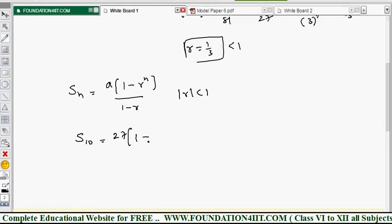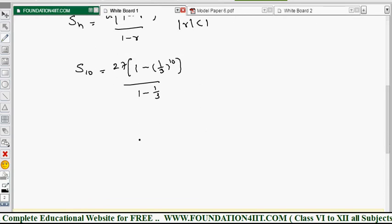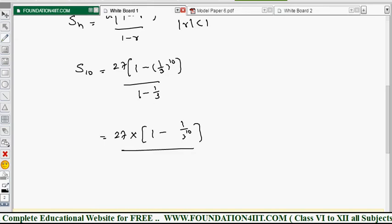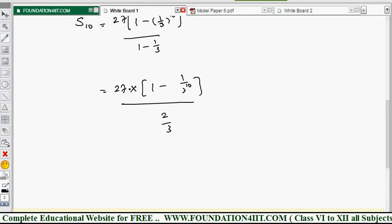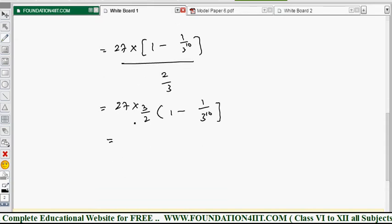Substituting: S₁₀ = 27 × (1 - (1/3)¹⁰) / (1 - 1/3). The denominator simplifies to 2/3. So S₁₀ = 27 × (3/2) × (1 - (1/3)¹⁰) = 81/2 × (1 - (1/3)¹⁰). This is the solution for the sum of the first 10 terms.